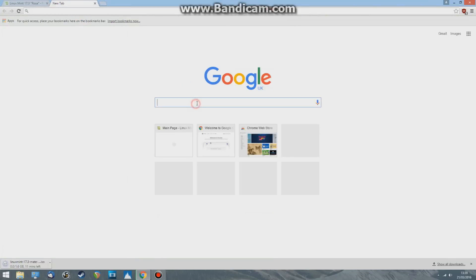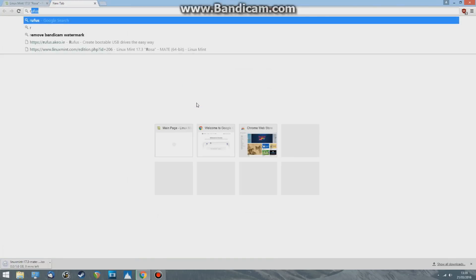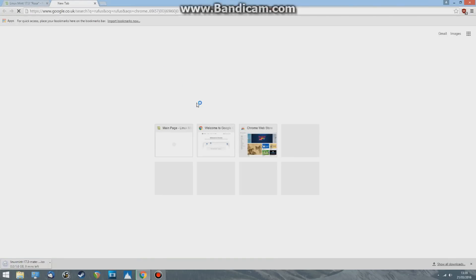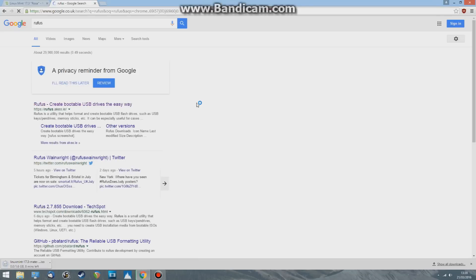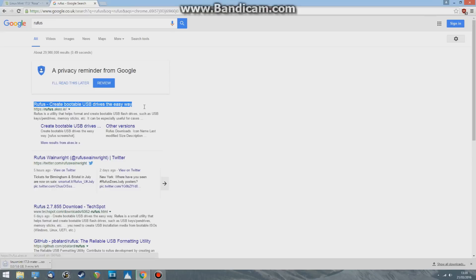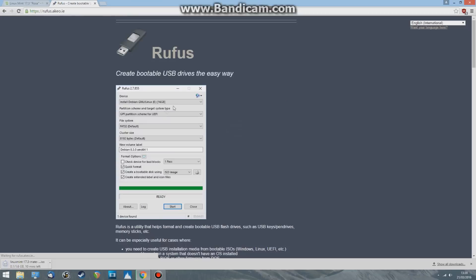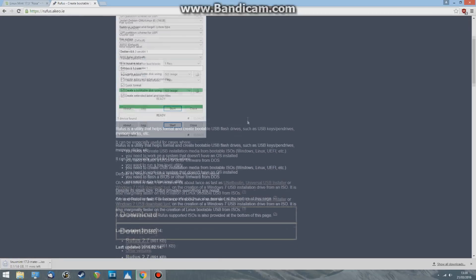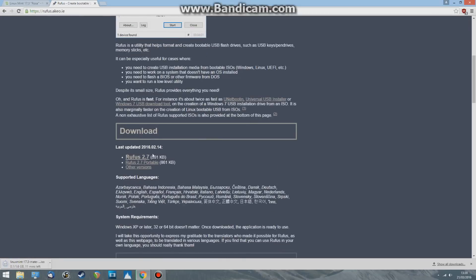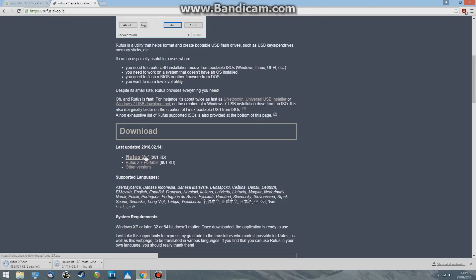Back to Google, I'm going to type in Rufus. It's just this top one, Rufus create bootable USB drives the easy way. Click that, scroll down a tad. Here we go, Rufus 2.7. Click that. You can pause the video now and wait for your ISO to download.